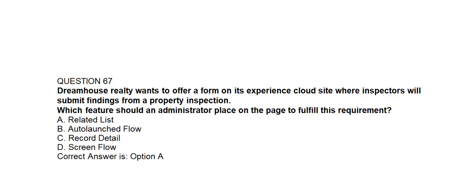Question number sixty-seven. DreamHouse Realty wants to offer a form on its Experience Cloud site where inspectors will submit findings from a property inspection. Which feature should an administrator place on the page to fulfill this requirement? Option A: Related List. Option B: Auto-Launched Flow. Option C: Record Detail. Option D: Screen Flow. Correct answer is Option A: Related List.